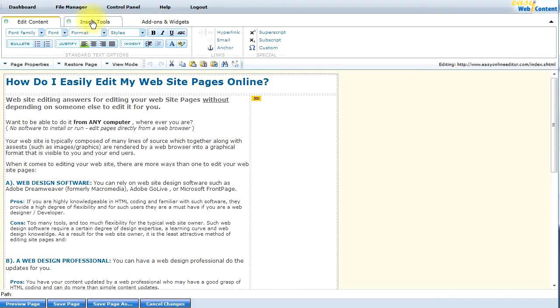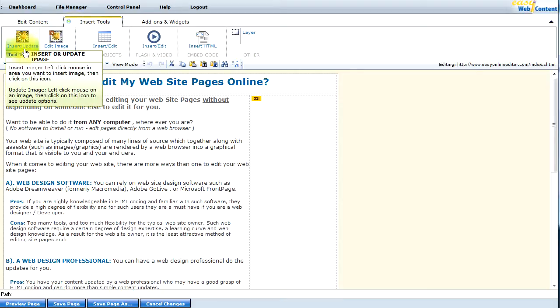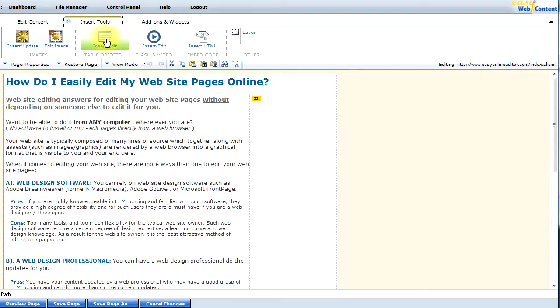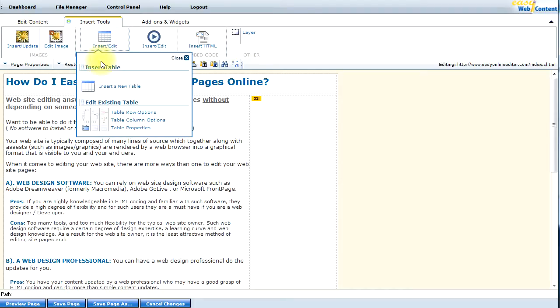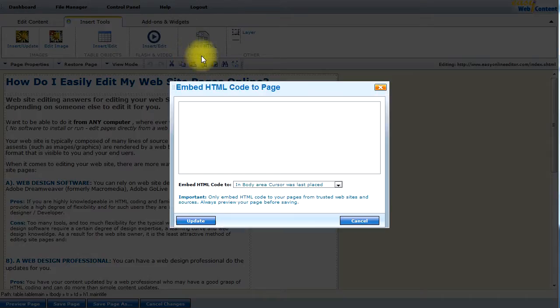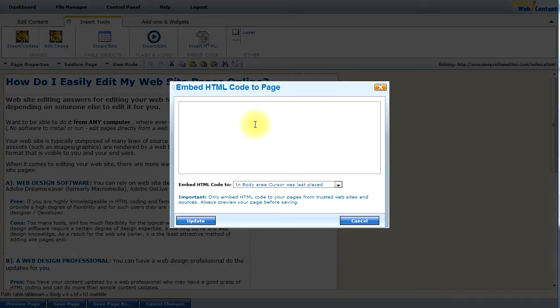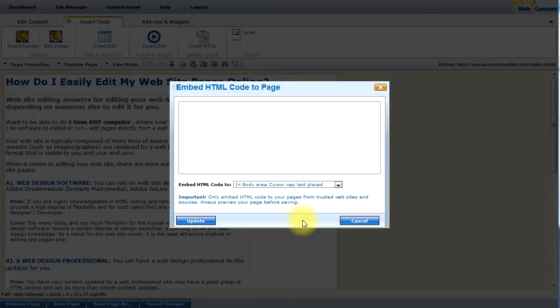There's the Insert Tool. And this is pretty much for inserting elements to your web pages. Anything from images to containers such as tables to organize your content, to multimedia features such as Flash, YouTube videos. And there's the Insert HTML feature. And this will allow you to embed codes from third-party providers, be it YouTube, be it Google Analytics, or any other third party that you trust that you want to insert embed code or features into your web pages. You can use this feature.